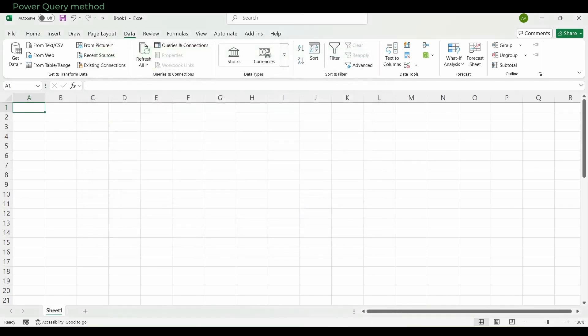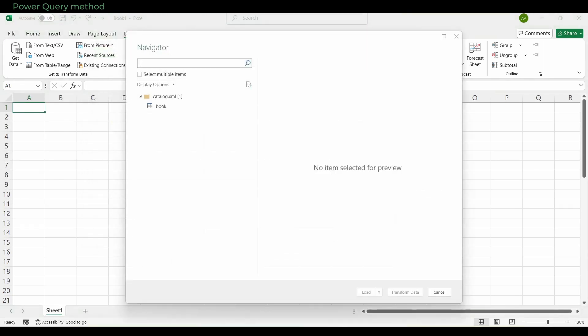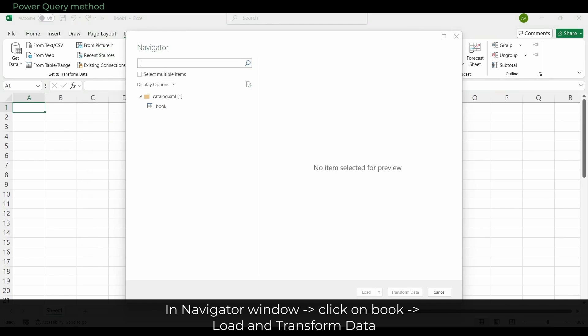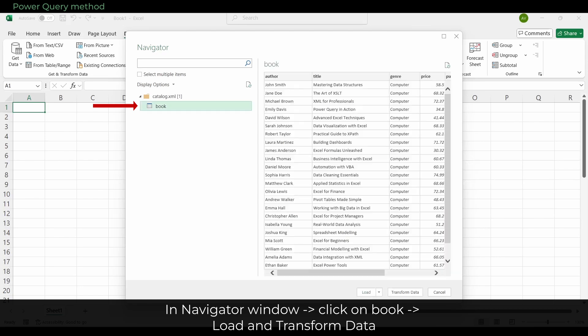Excel now opens a window called the Navigator. On the left, you will see a folder with the file name catalog.xml. Under that folder is a table called Book. You must click on Book to continue. Only then will the preview area on the right show the rows and columns from the XML file, and only then will the Load and Transform Data buttons at the bottom become active.